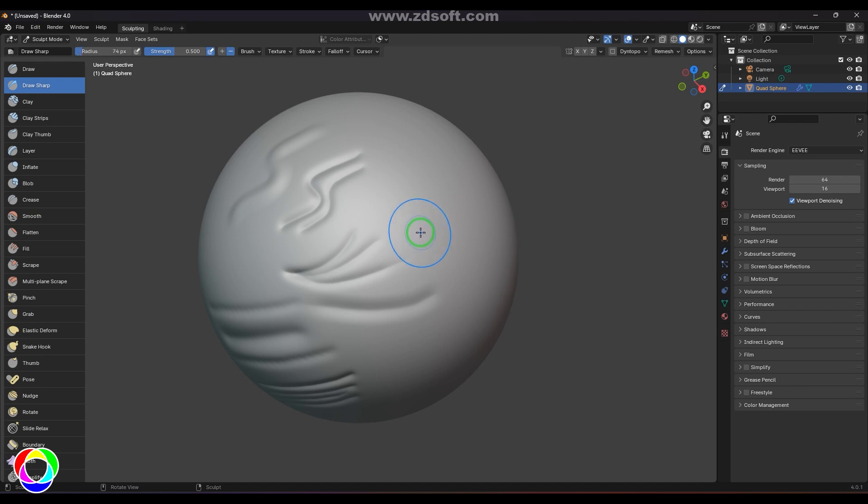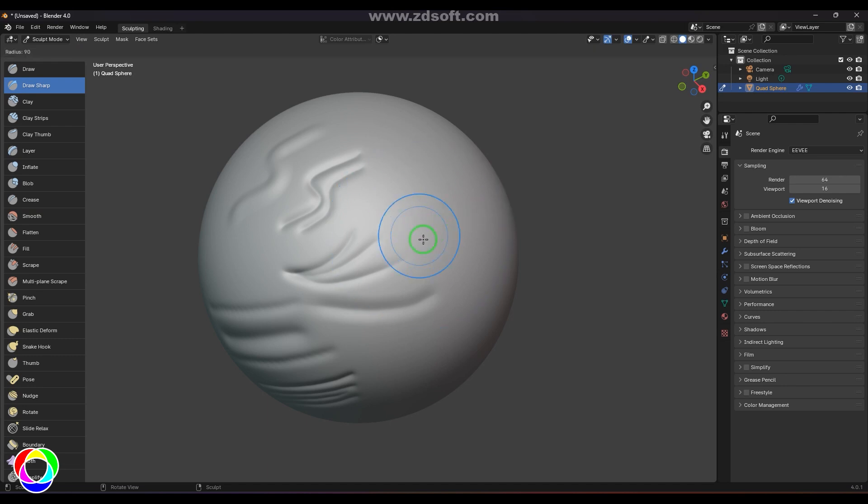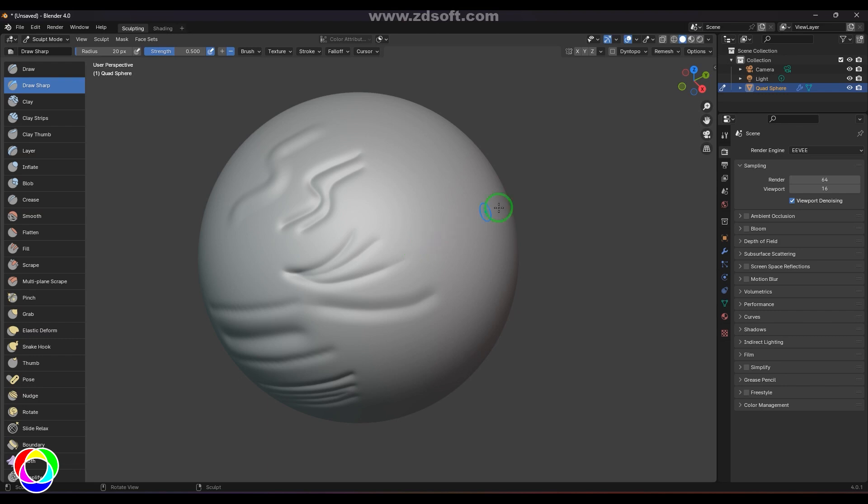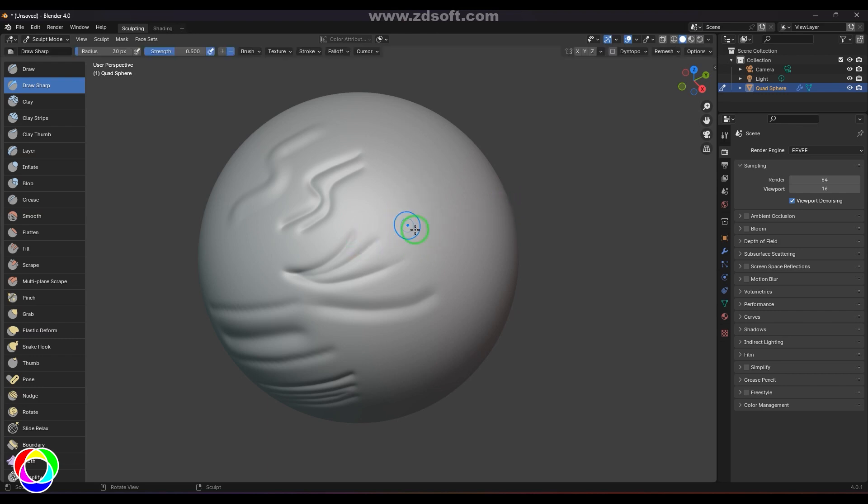Or else I can press F on the keyboard and just click and drag it. You can also do that by pressing F and then enter a numeric value. For example, if I want a 30 size brush, press F and then enter 30, then you get the brush size of 30.